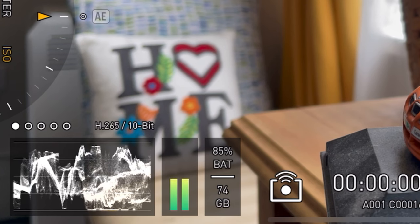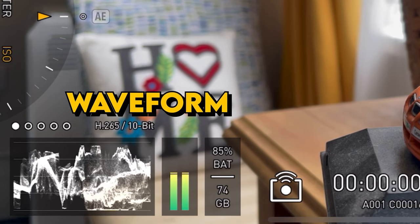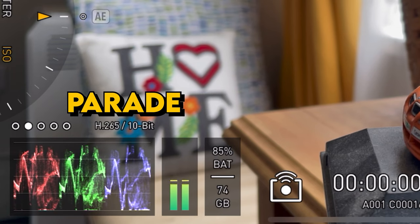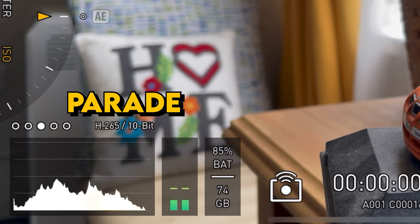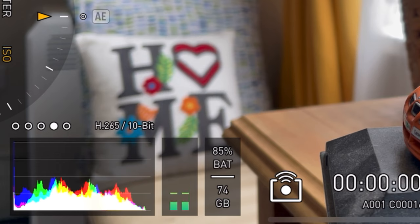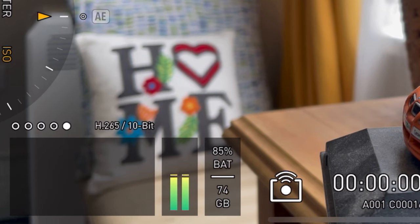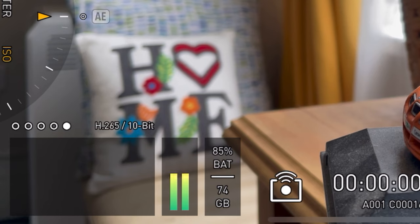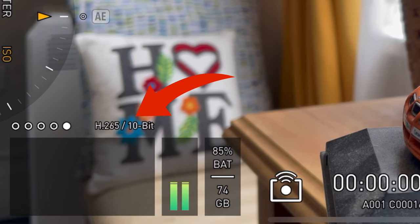Something else added to the bottom left is your exposure tool. You've got your waveform, your parade, histogram, and RGB histogram. When you tap it again that turns it off, but it doesn't completely leave the screen. Above that it shows you what codec you're filming in — so H.265 and 10-bit.